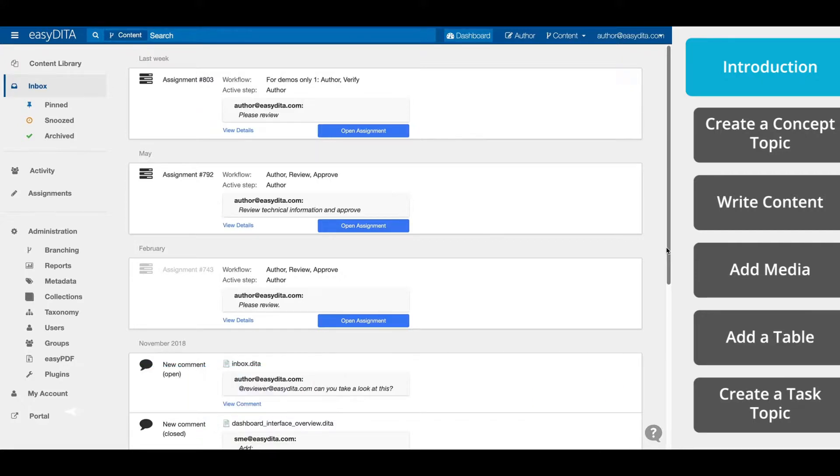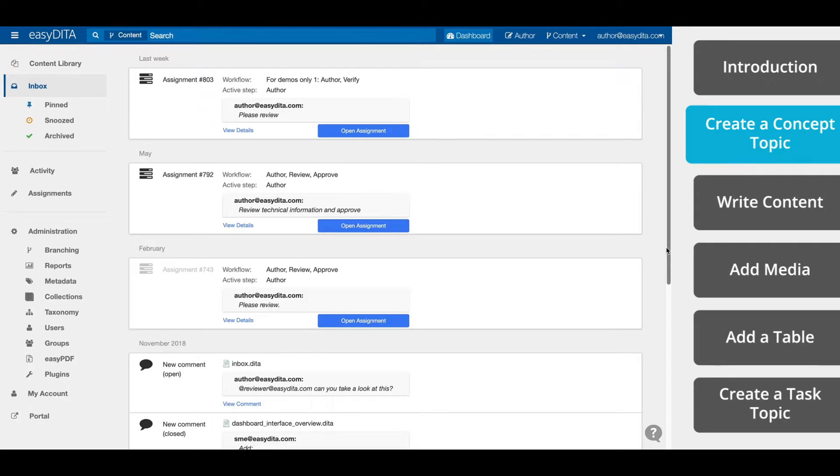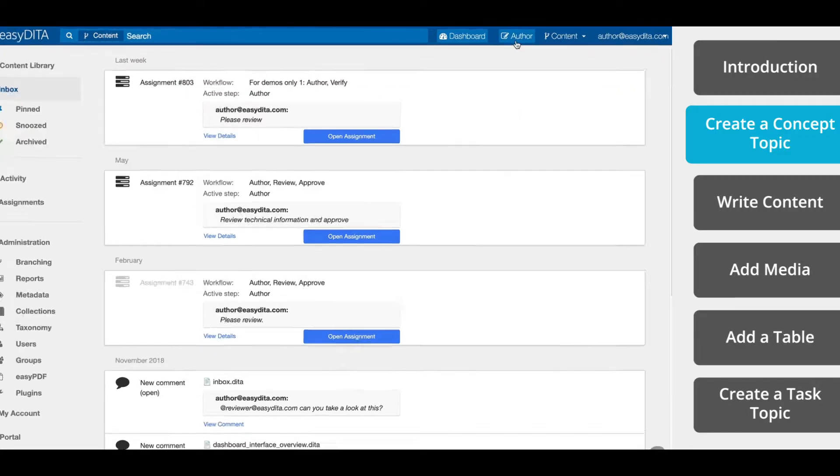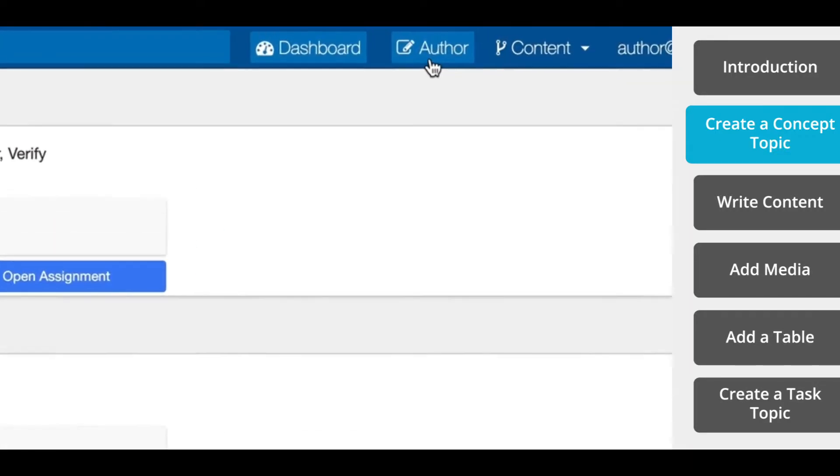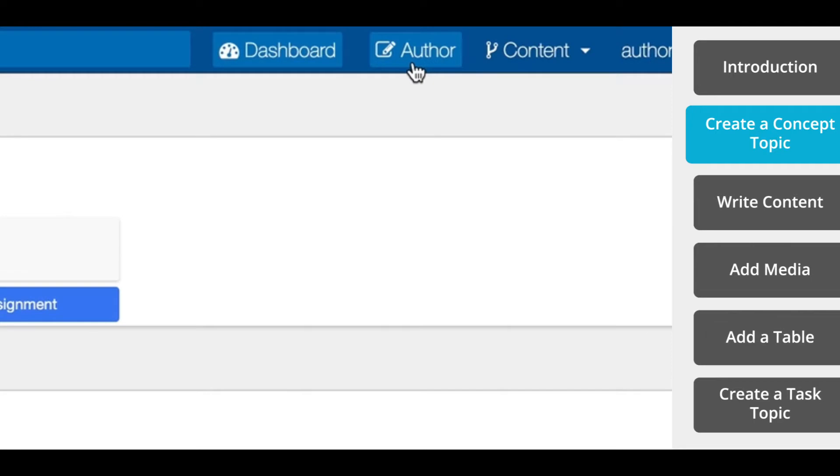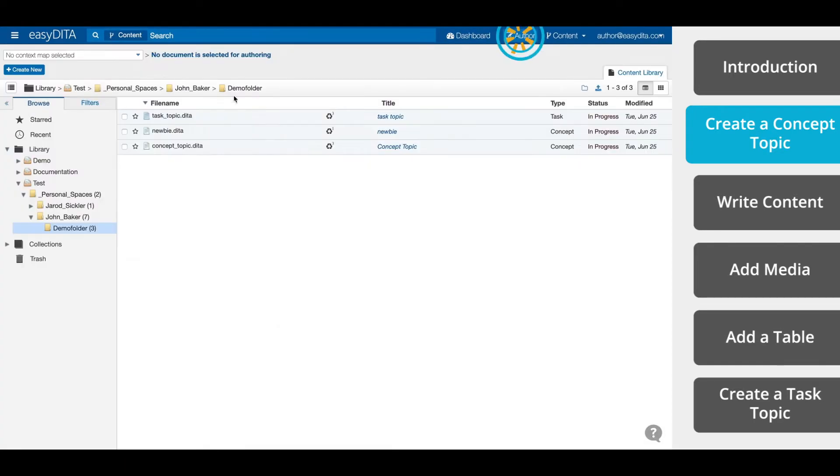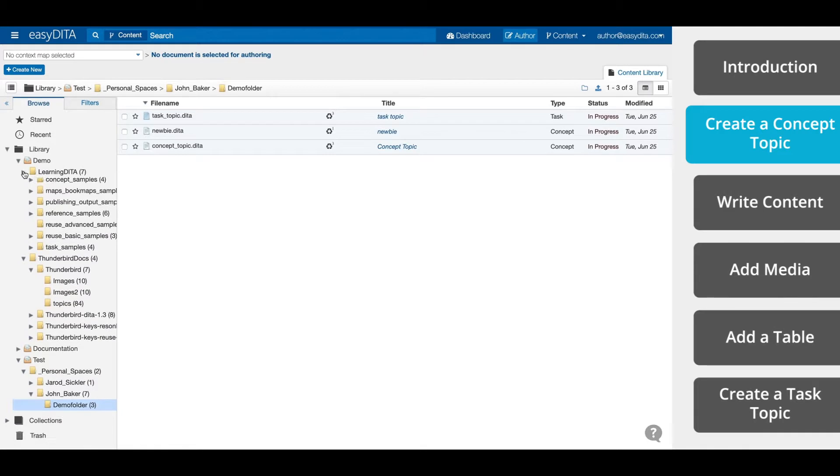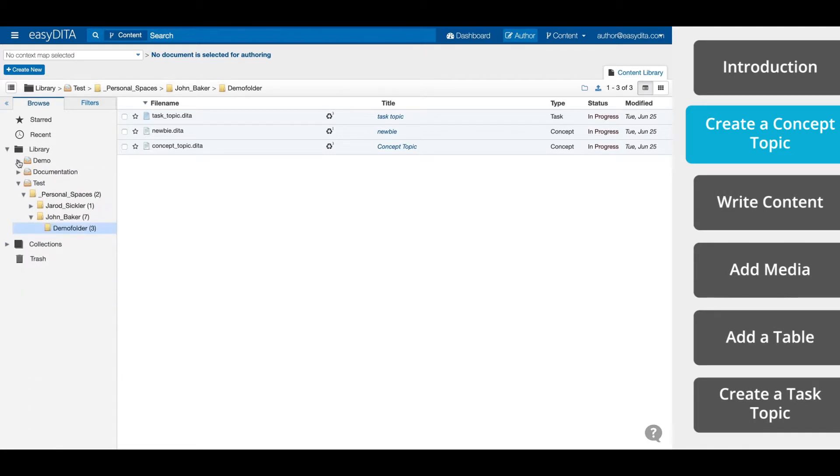Now let's create some content. To get started, we first open EasyDIDA and select the Author tab to enter the content library. From here, you'll be able to navigate to the folders and various files. In the top left corner, select Create New.